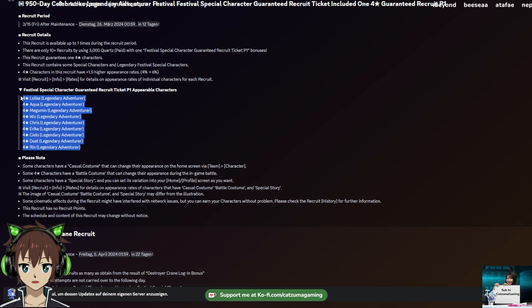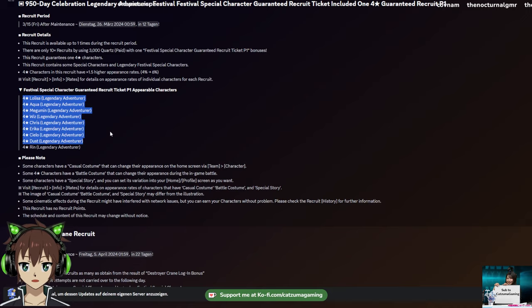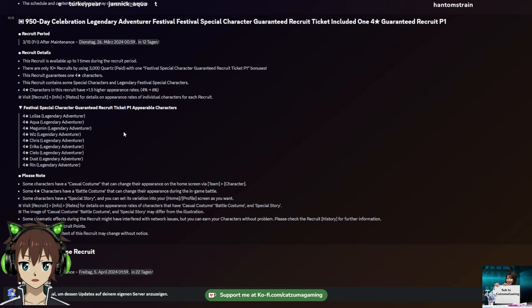We're also of course getting the special set recruit, aka the 2k multis that gives you a skill potion. I think you can do them again 5 times. We are getting a legendary festival special character guaranteed recruit ticket part 1. Again, another multi that you do that gives you a ticket. And with the ticket you get one of these units randomly. The new Lulisa is in there but not the Vanir. Because it's part 1, it's probably part 2 with Vanir in there. Besides that you can get Aqua which is good, Megumin, Wiz, Chris really good, Erika, Cielo, Rin, Dust, all good.